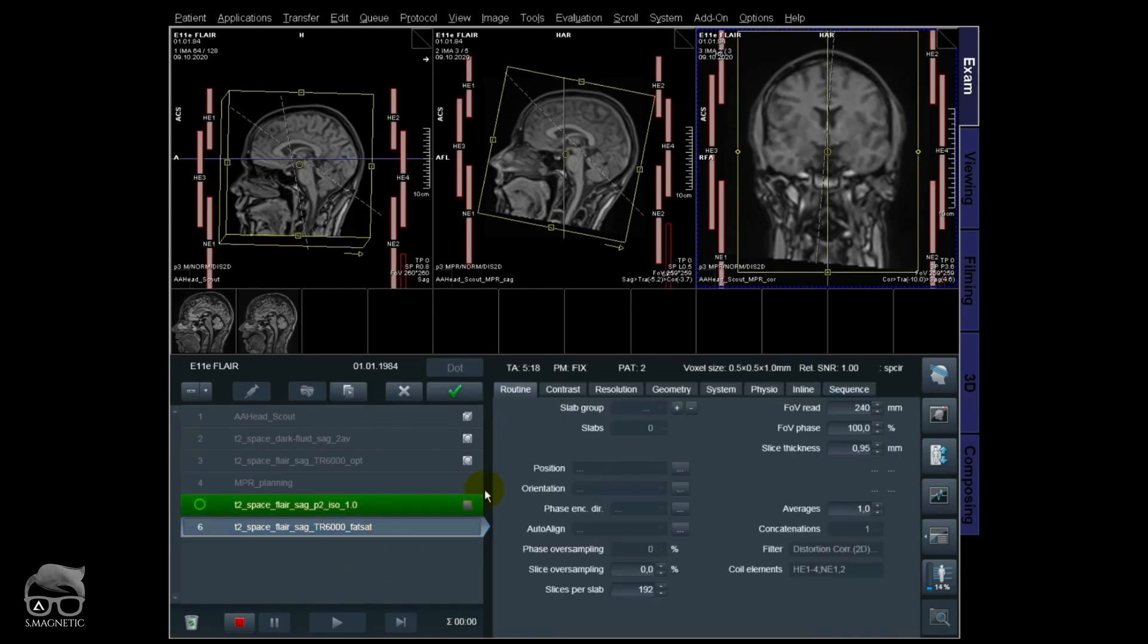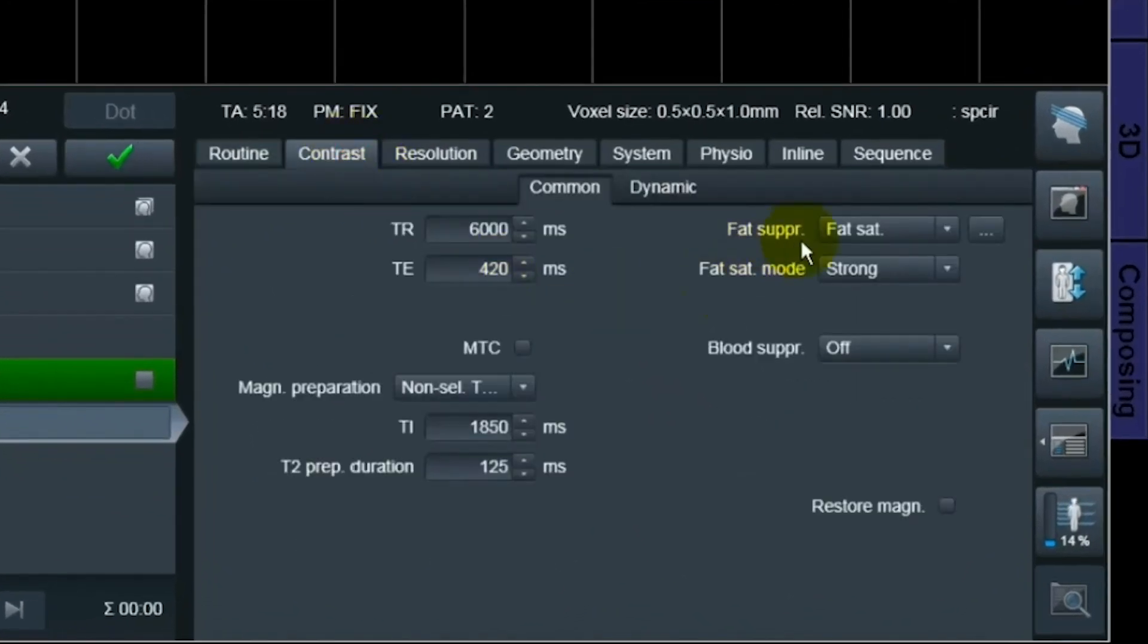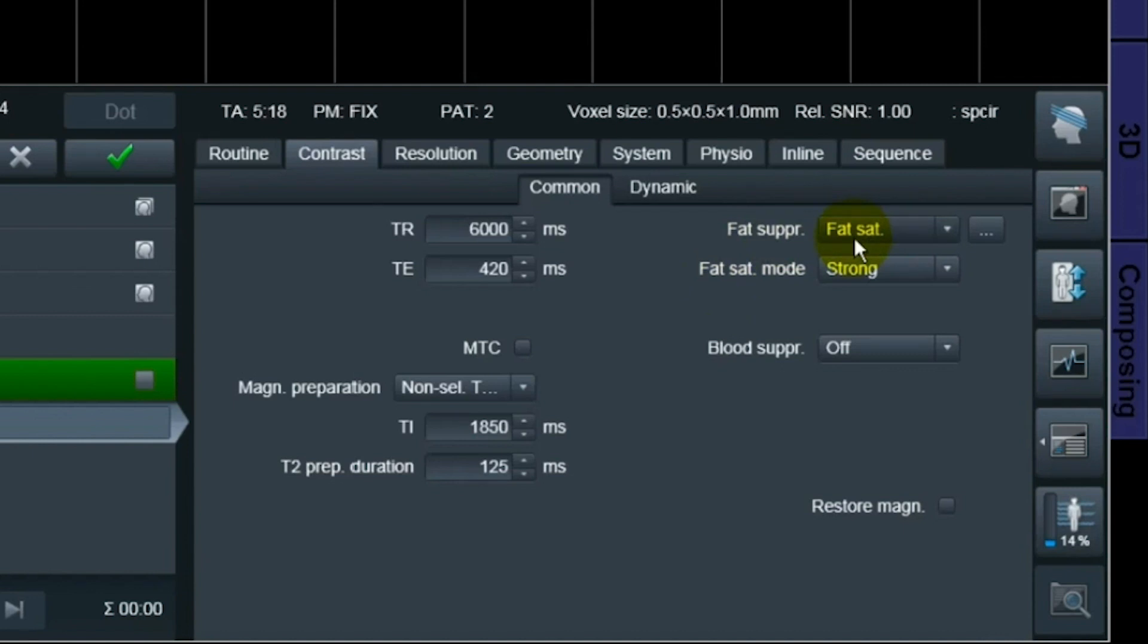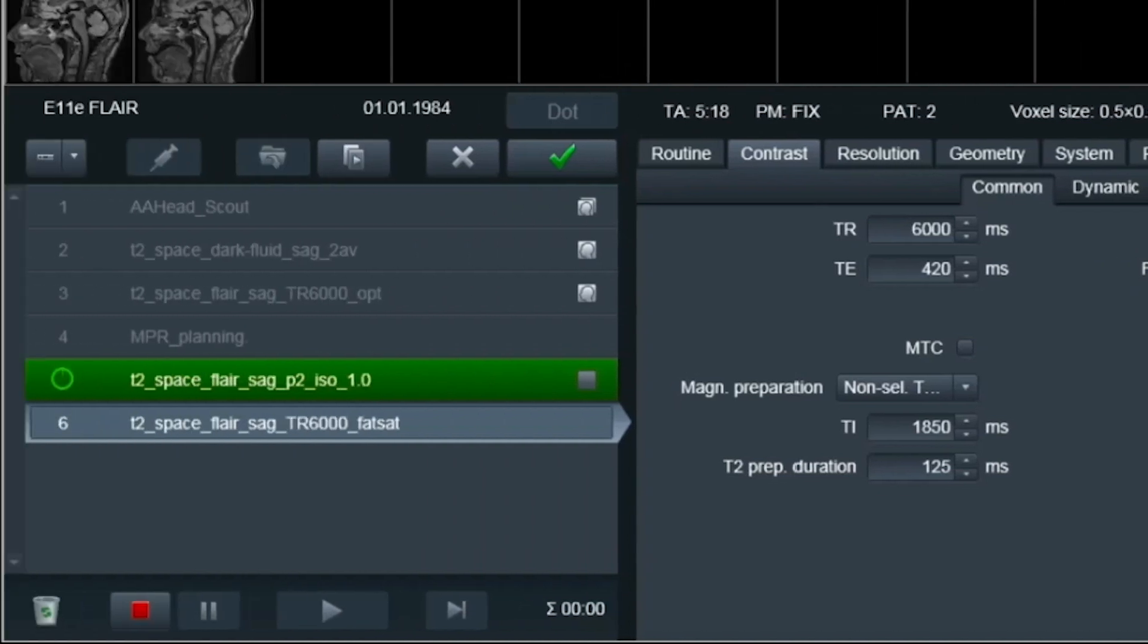This is the same sequence as the one I optimized, the TR of 6000, but I only have a fat sat pulse right on now. It's because standard from the Siemens, which is the number two in line there, T2 space dark fluid sagittal two averages, also has a fat sat pulse. So it'll be easy to compare whenever you have a fat sat pulse on this one as well. I'm just going to scan this one.